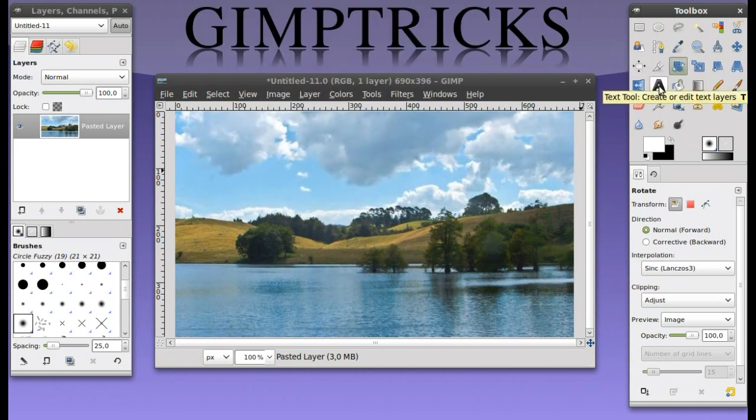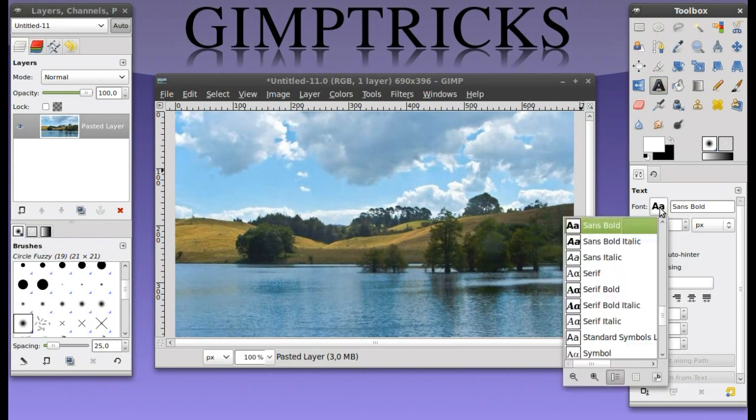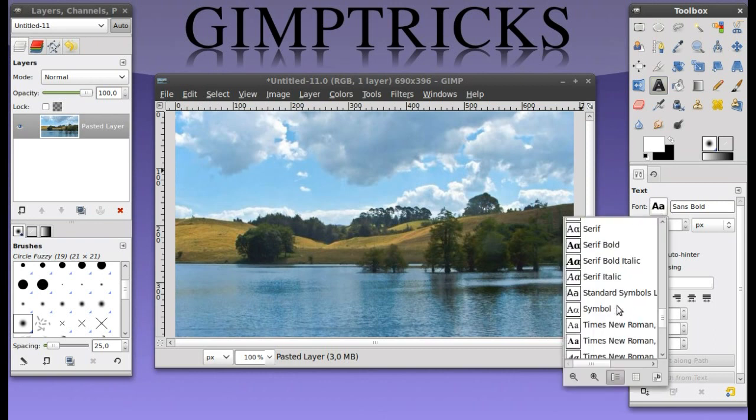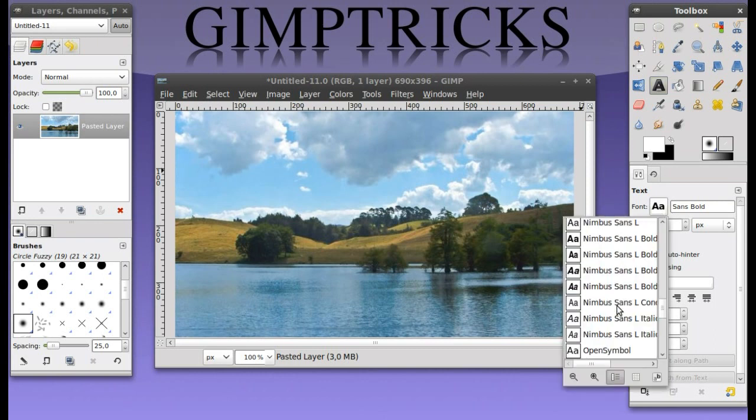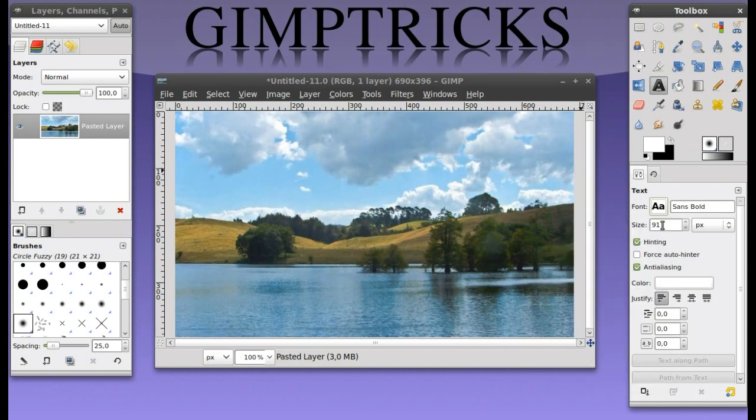I'm going to make my watermark of text so I'm going to click on my text tool. I'm choosing the font Sandbolt. But if you want another font just click on this and then choose your font from this list here. I'm going to stick with Sandbolt.